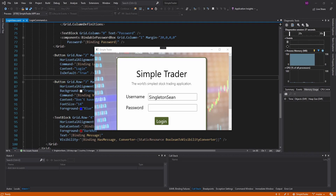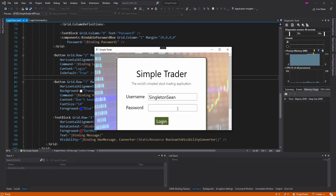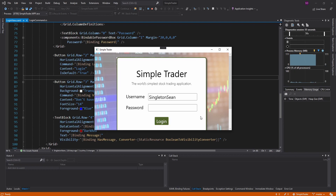Today we are going to continue our cleanup of our SimpleTrader application. One of the most glaring issues is that for all of our buttons, we don't toggle whether they're enabled or disabled based on our forms' content. For example, on the login form, we have username and password fields, and the user hasn't entered a password, but they can still log in. What a user might expect is that they can only log in if they have entered a username and password.